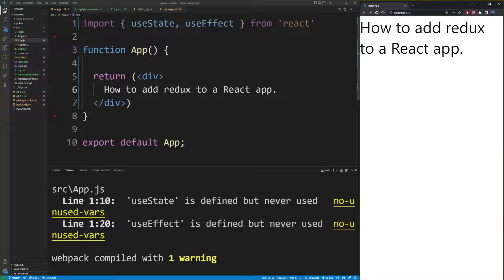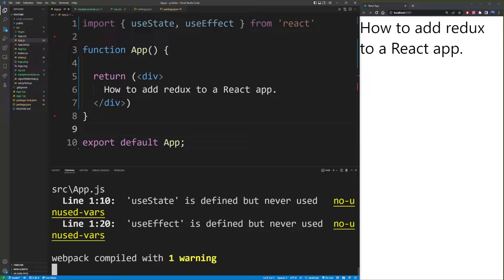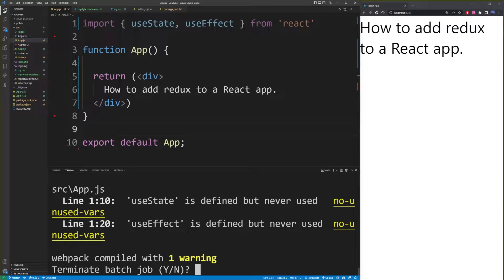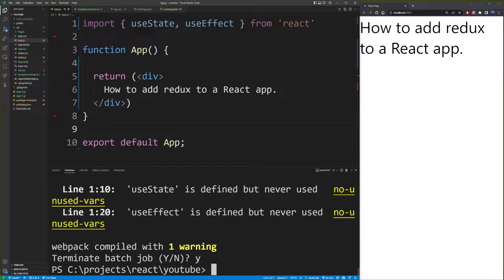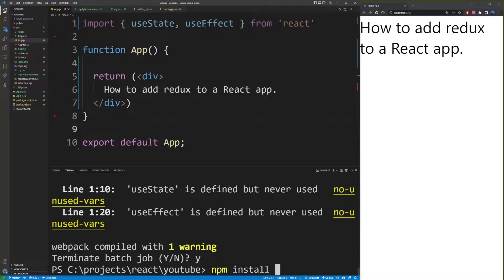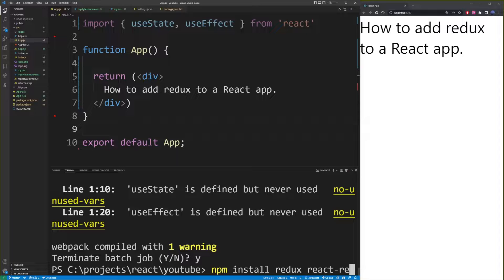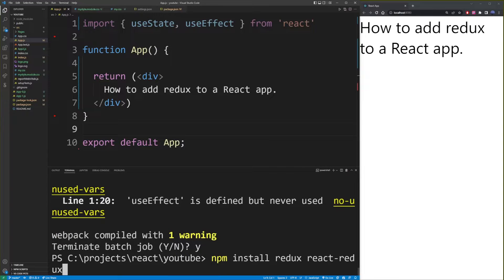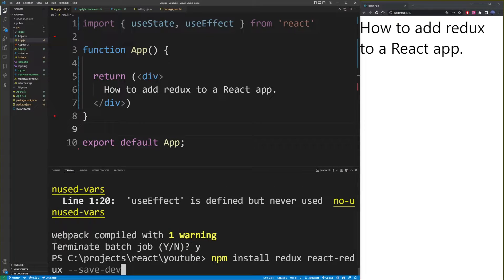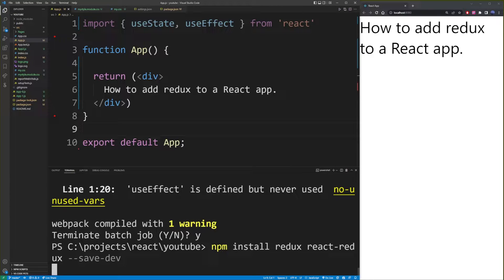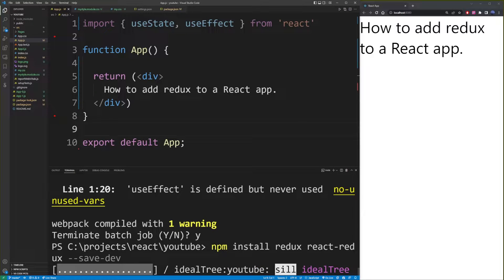So the first thing you want to do to install Redux on your React app is exit out of your app. And we're going to install Redux by typing npm install redux react-redux save-dev. So then just hit enter and wait for Redux to install.